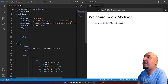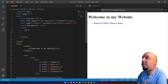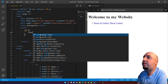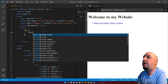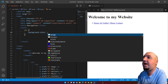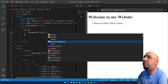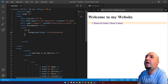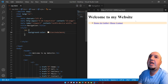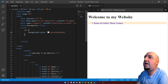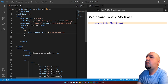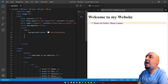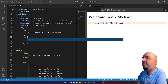I'll start by selecting the nav element and adding a background-color to see where the nav is on the page.